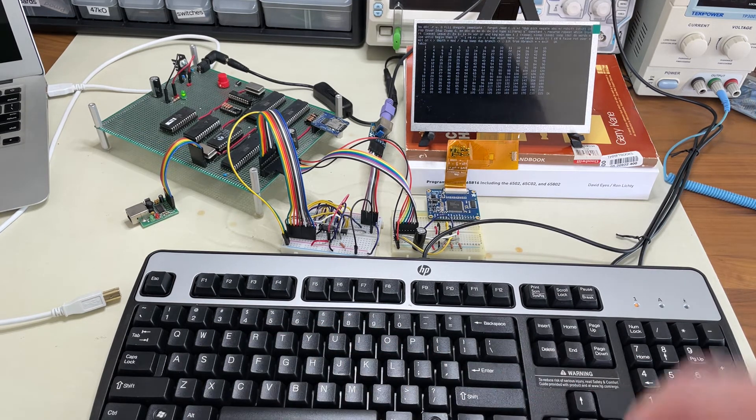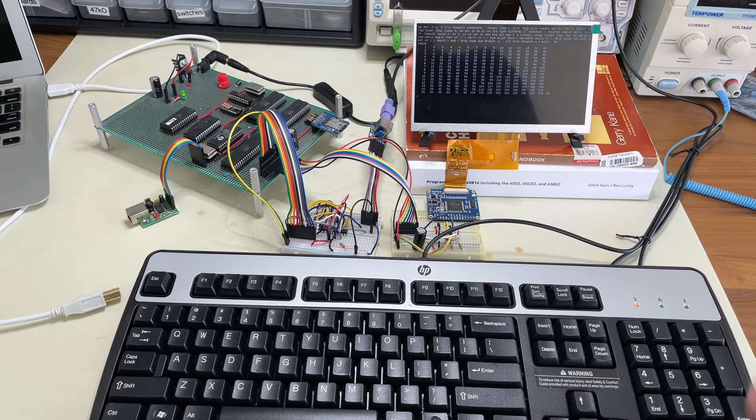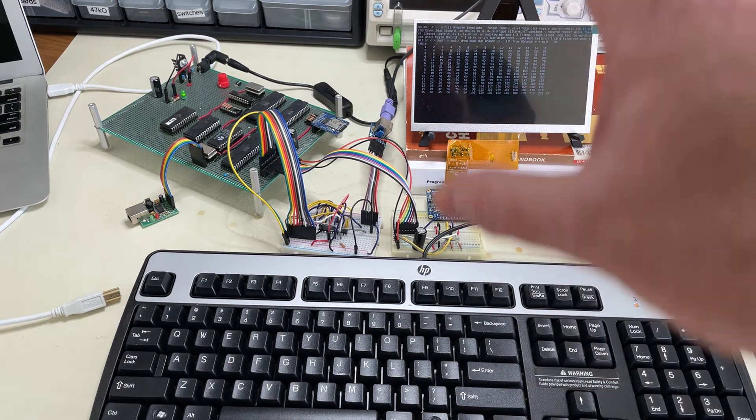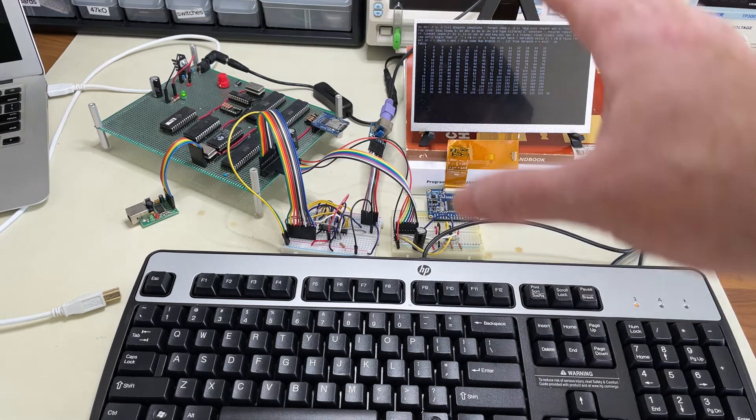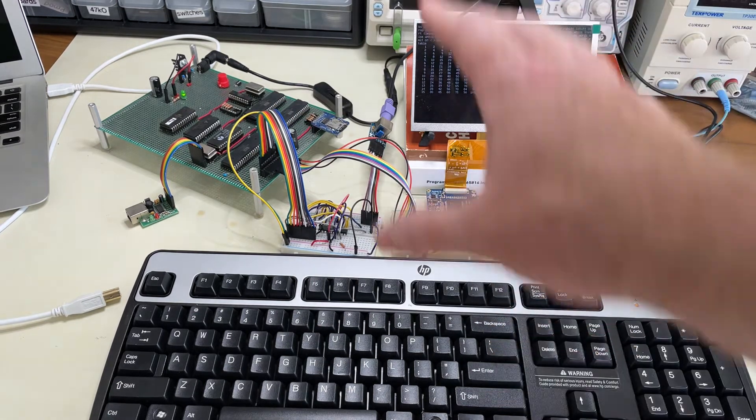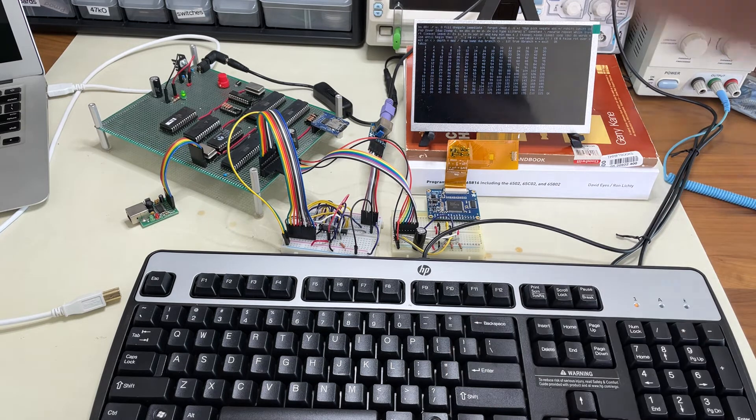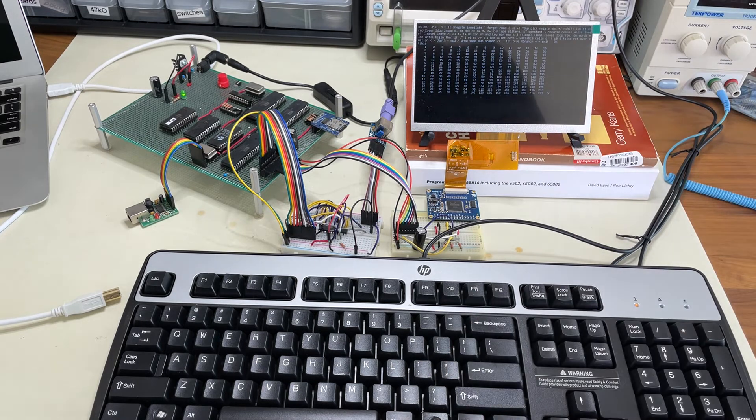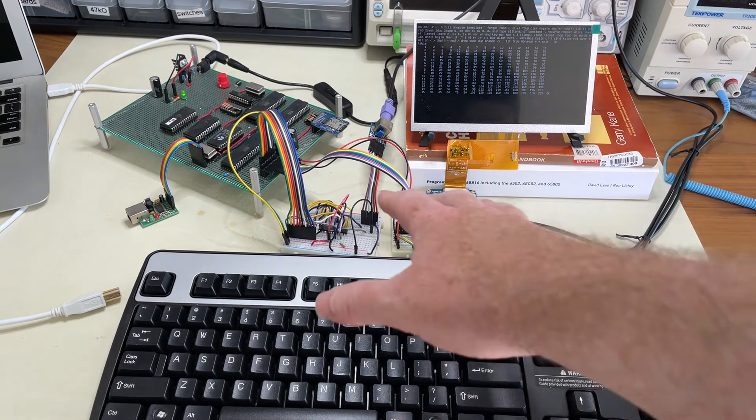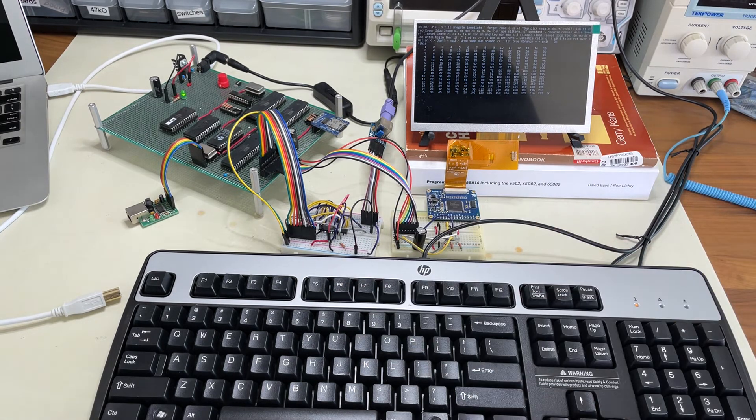Did I type that? Yeah. And so now, again, it's entirely self-contained. Its own keyboard, its own screen working through these interfaces.